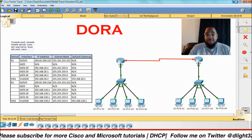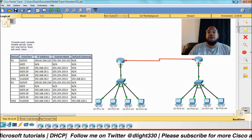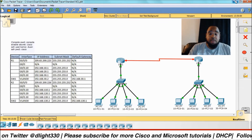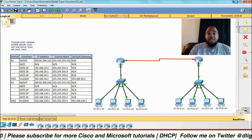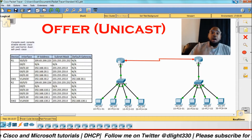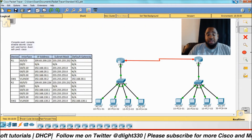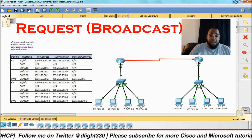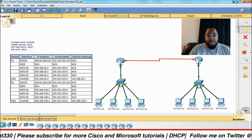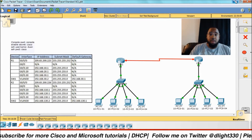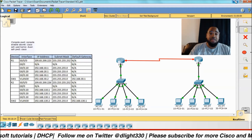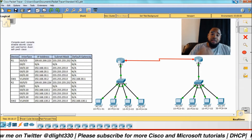DHCP uses the process of DORA. The PC will send out a discovery broadcast throughout the network, so the switch will flood it to all the ports and it gets to the DHCP server. The DHCP server will respond with the offer, which is unicast, that will go to the PC. The PC then sends out a request, which is another broadcast, saying 'I accept your offer.'